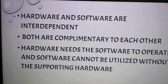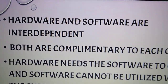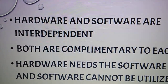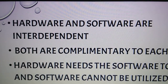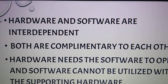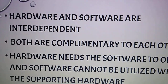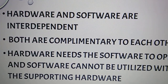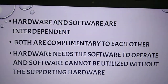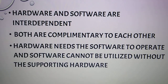Very important. Hardware and software are interdependent. Interdependent means they are dependent on each other. They depend on each other — hardware cannot exist without software, and software cannot exist without hardware. Both are complementary to each other.